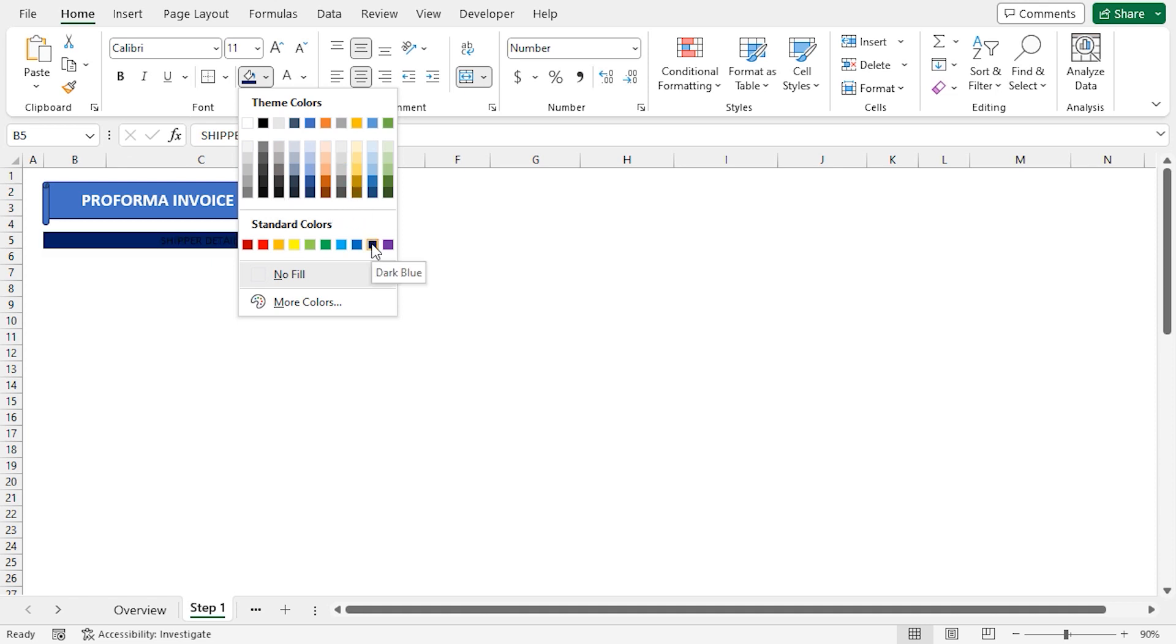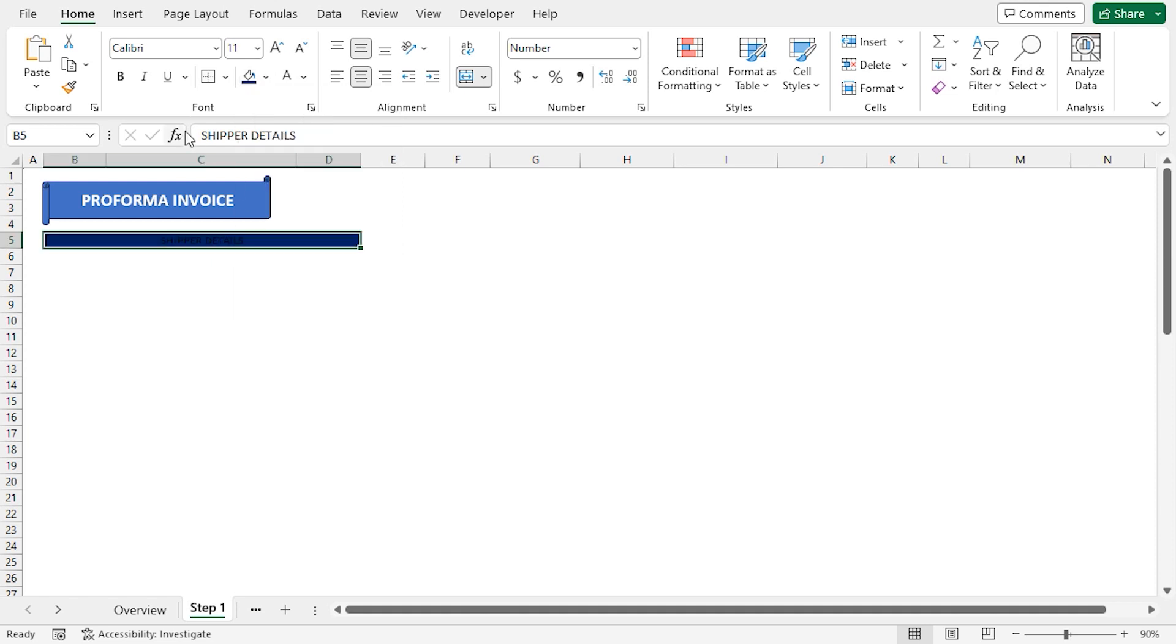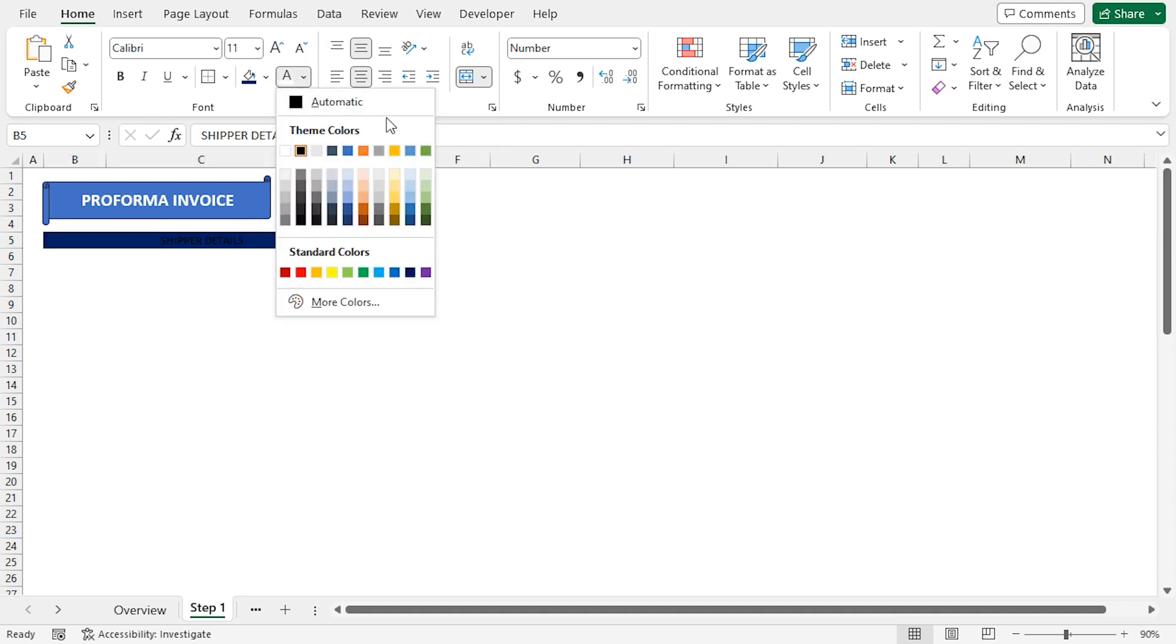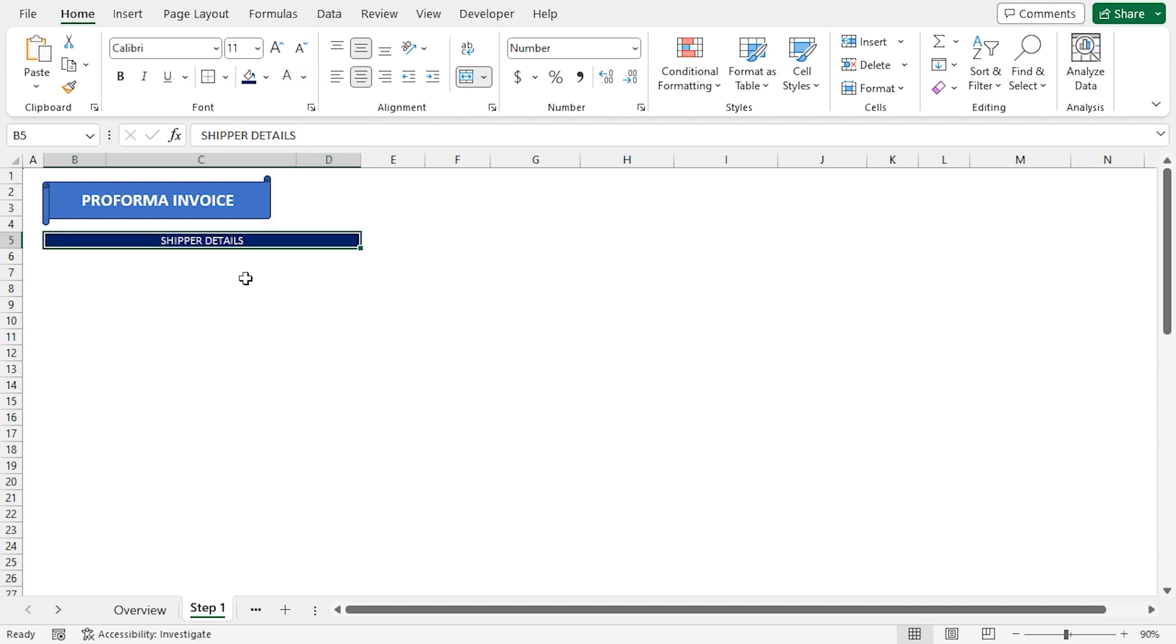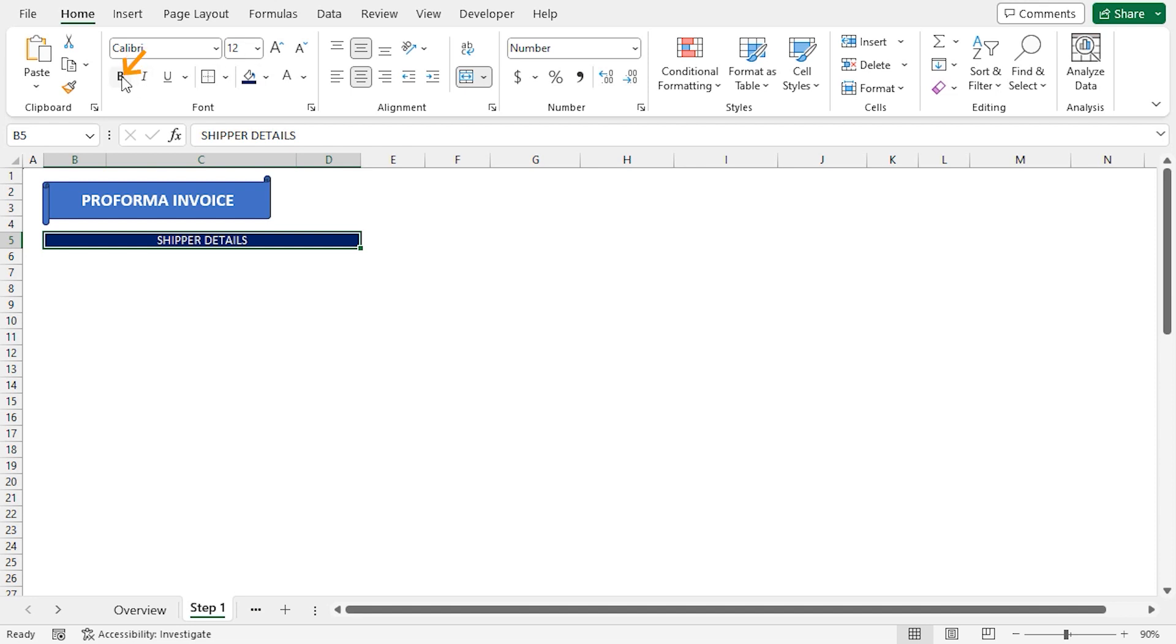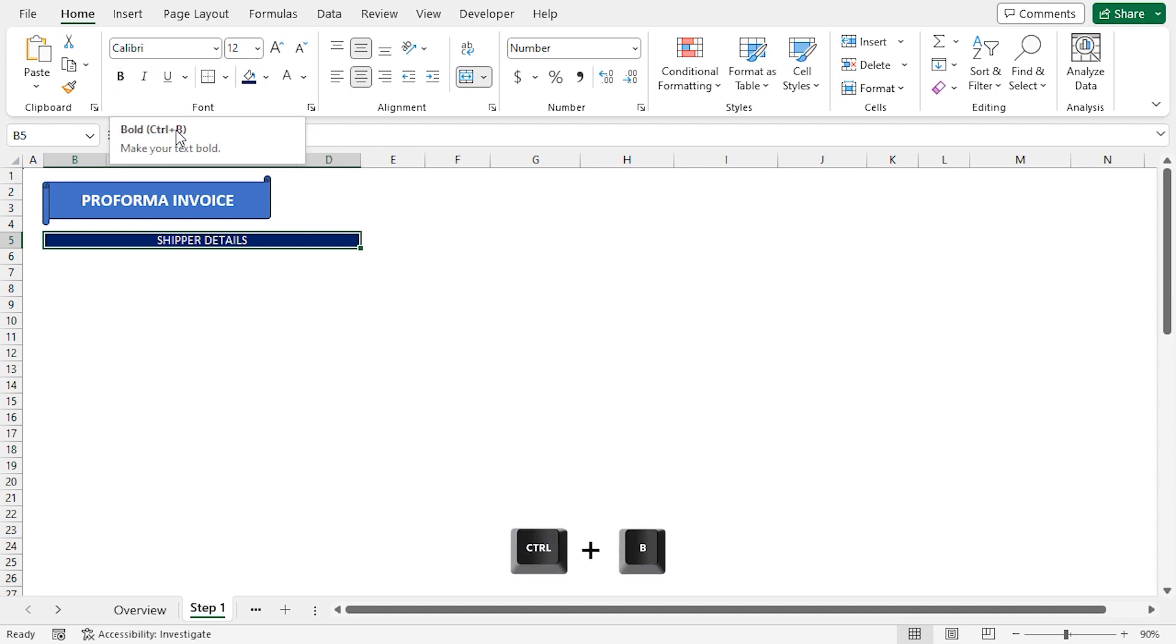In the Fonts section, click on Fill Color drop-down and choose Dark Blue. Again, in the Fonts section, click on Font Color drop-down and choose White Background 1. After that, I'll increase the font size to 12 and make the text bold.